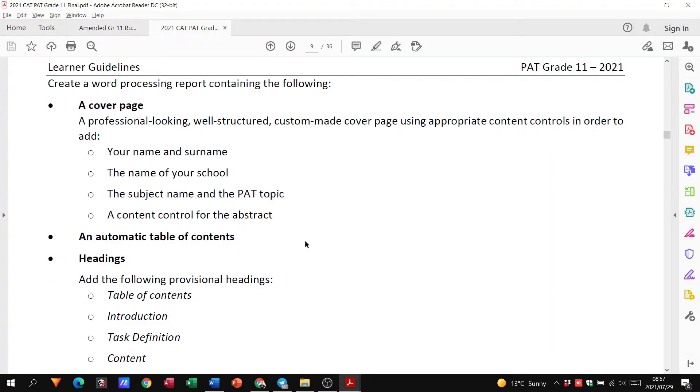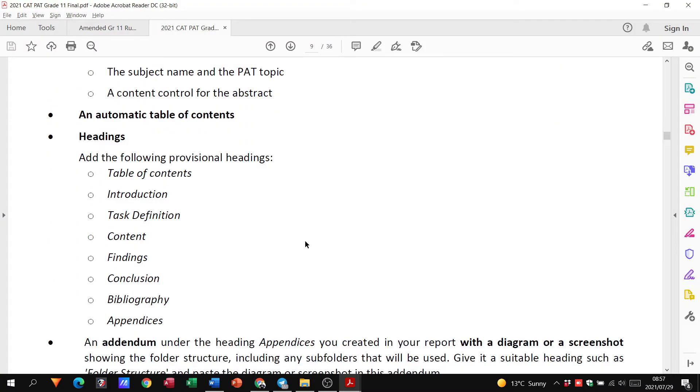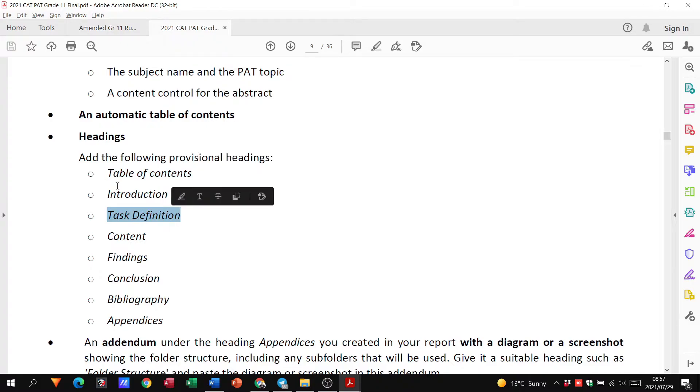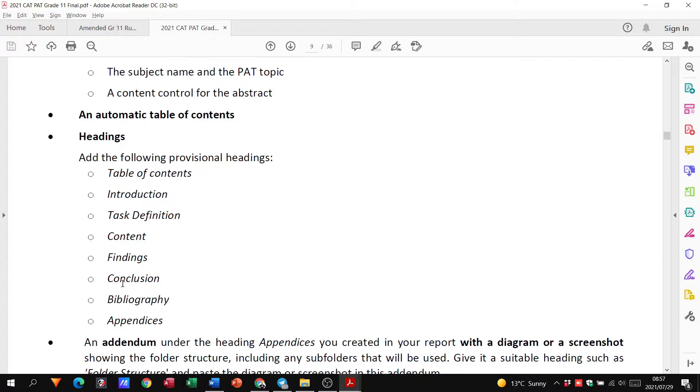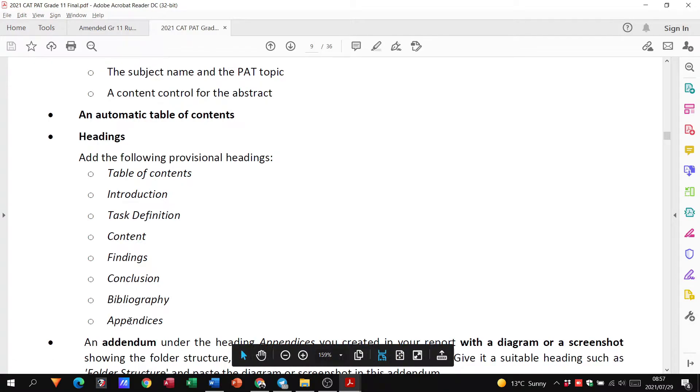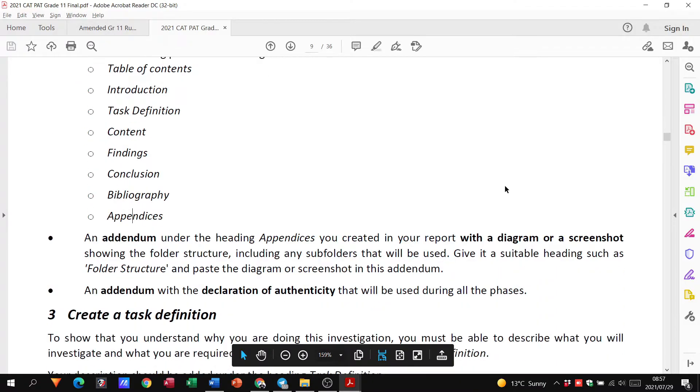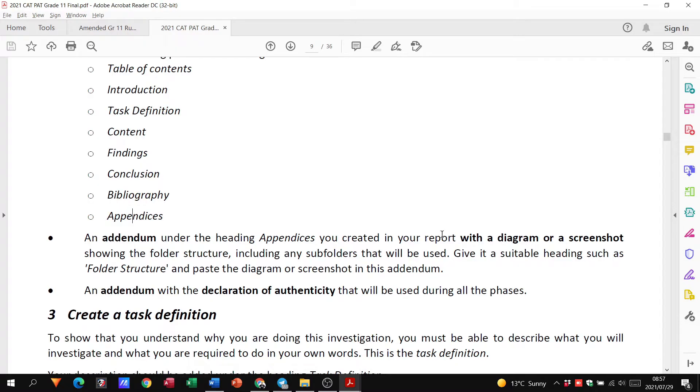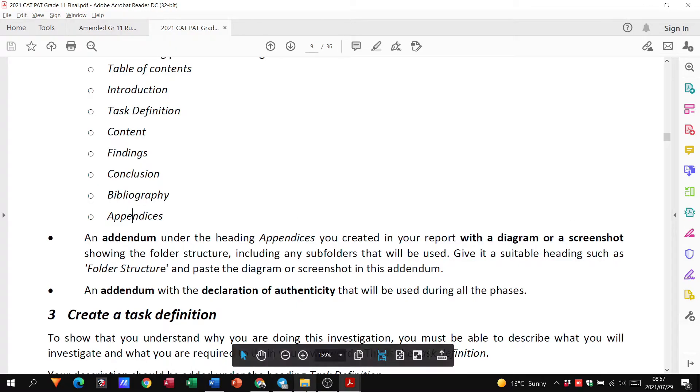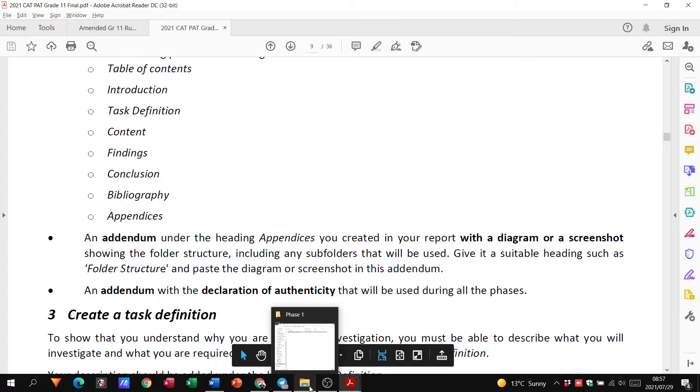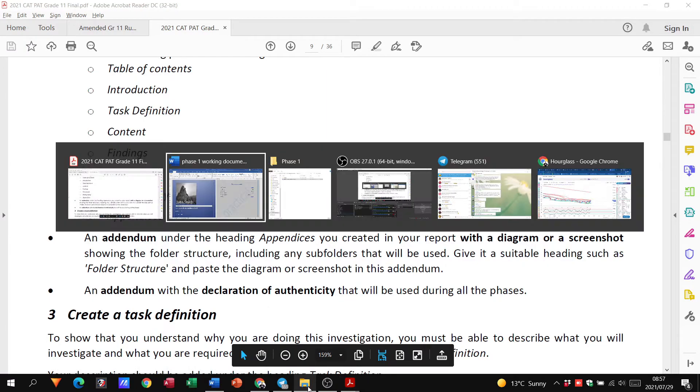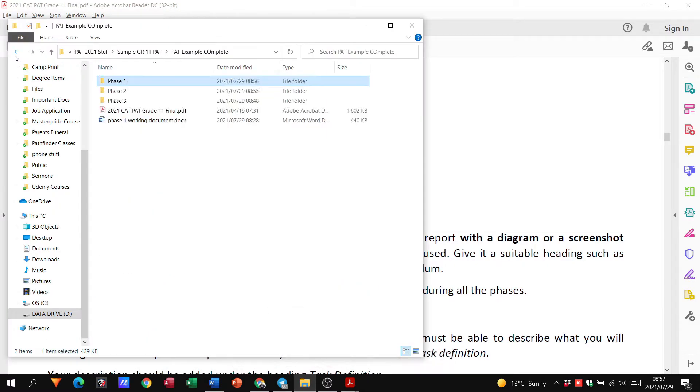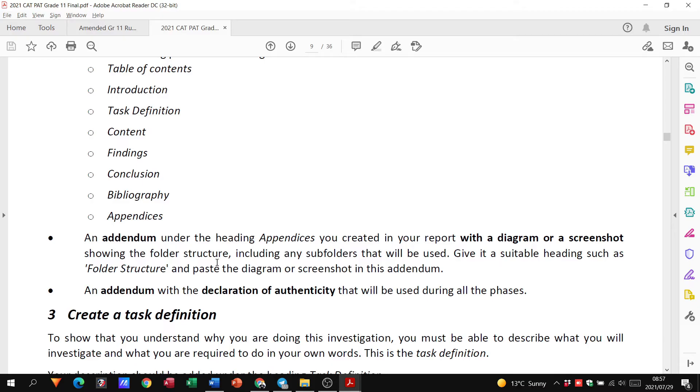So let's go and have a look here. I'll go through the rubric as well. So some of the headings include table of contents, intro, task definition, the content that we're actually putting into it, our findings. Findings and conclusion, you can put that in, but you'll only really fill that out when it comes to phase three, our bibliography and appendices that we have. Then they're just saying here, an addendum under the heading appendices you created in your report with a diagram or screenshot of the folder structure. So this folder structure we looked at, you're going to take a screenshot of that and you're actually going to put it in your report under the heading appendices.